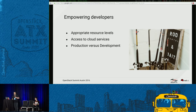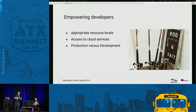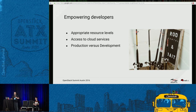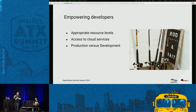Finally, think about production versus development. When going into production, you'll have much more stringent testing and controls. Make sure to have a clear pipeline between what is the development process and what is the production process, and there are some tools you'll use to help you do this.